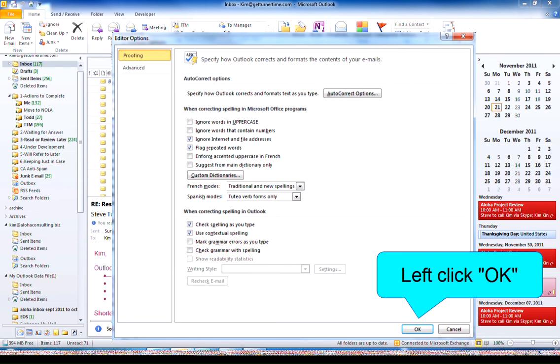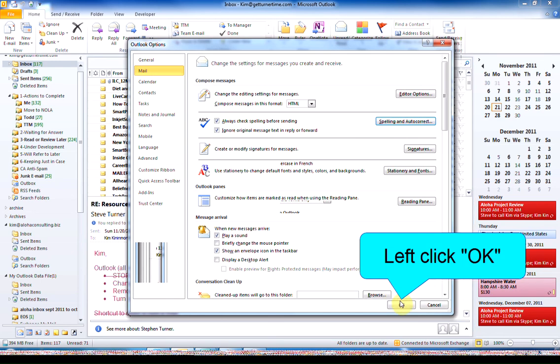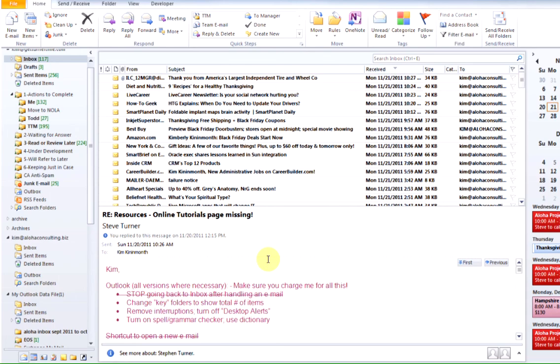When you're finished, left click OK, left click OK again. Now the Spelling and Grammar Check is properly turned on.